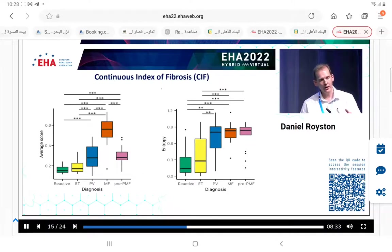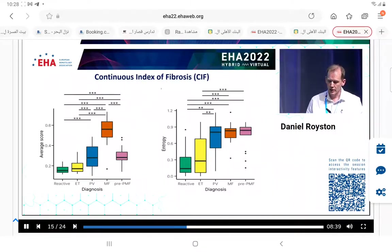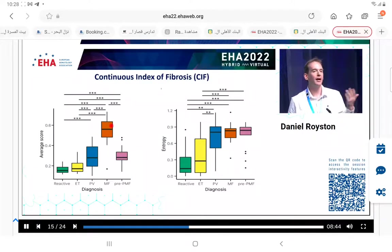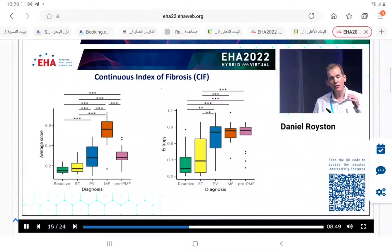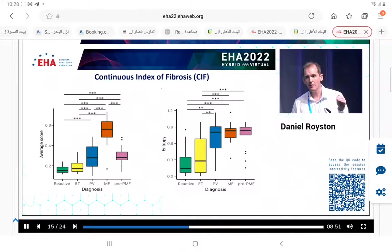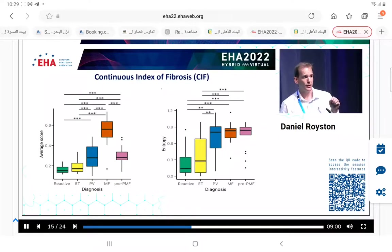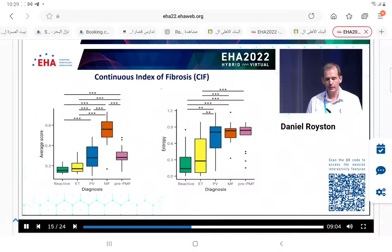Looking at these tile distributions, unsurprisingly in cases of MF the average tile score is higher than other MPN types. What's interesting is that even though our samples of pre-PMF are by definition no more than grade one, they actually have higher average tile scores than ET. We're not saying the MF grade changes, but the actual quantitation of the tiles is clearly different between pre-PMF and ET.